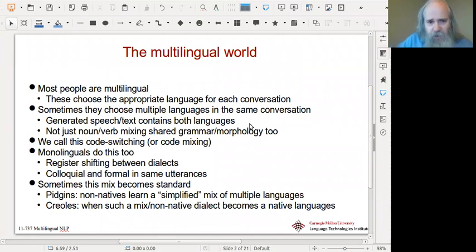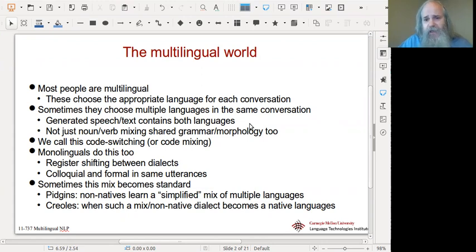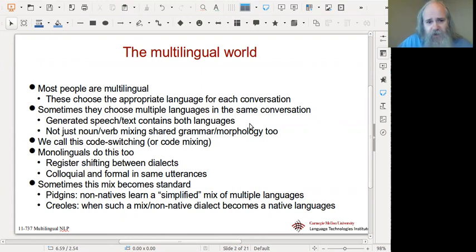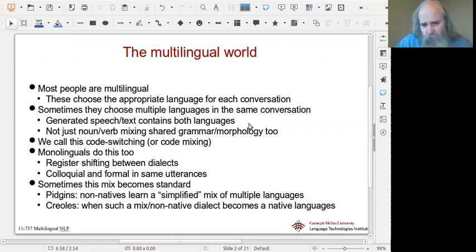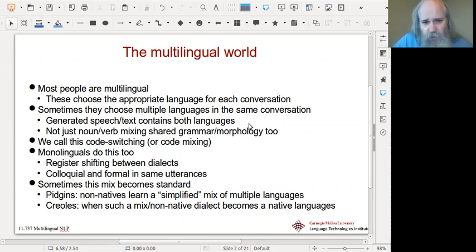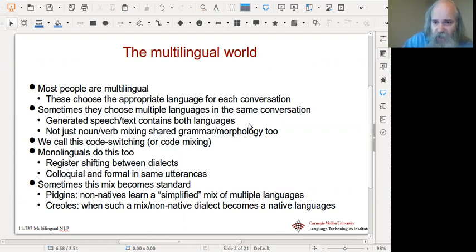Actually, the world is multilingual. Most people on the planet speak multiple languages and they choose the appropriate language depending on the conversation they're in. But sometimes they will mix the languages when speaking, especially in situations where each language has equal footing. It's not just word borrowing, which of course happens a lot when you don't have a word in one language and it's easier to take one from another. You also get shared grammar and morphology too, so when you're actually mixing it's often a lot more than word borrowing.